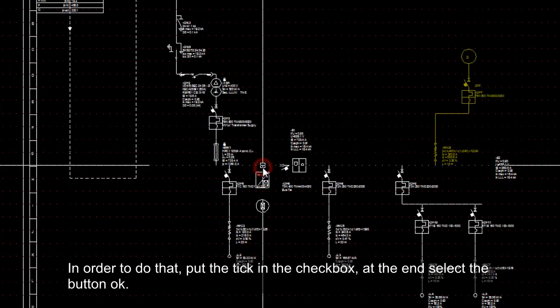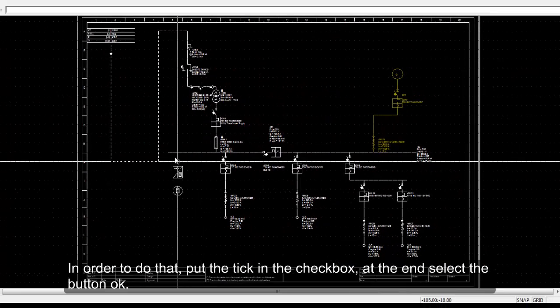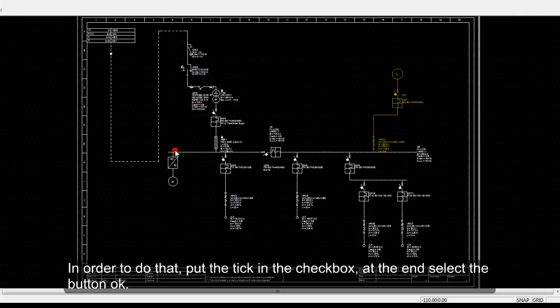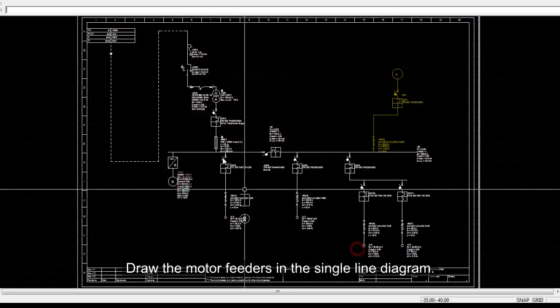At the end, select the button OK. Draw the motor feeders in the single line diagram.